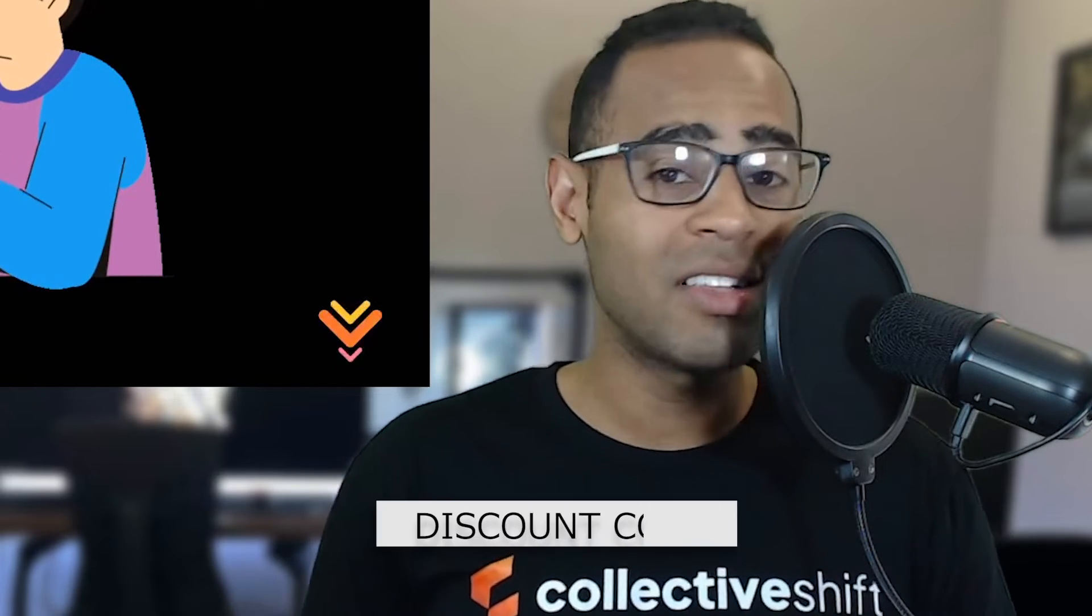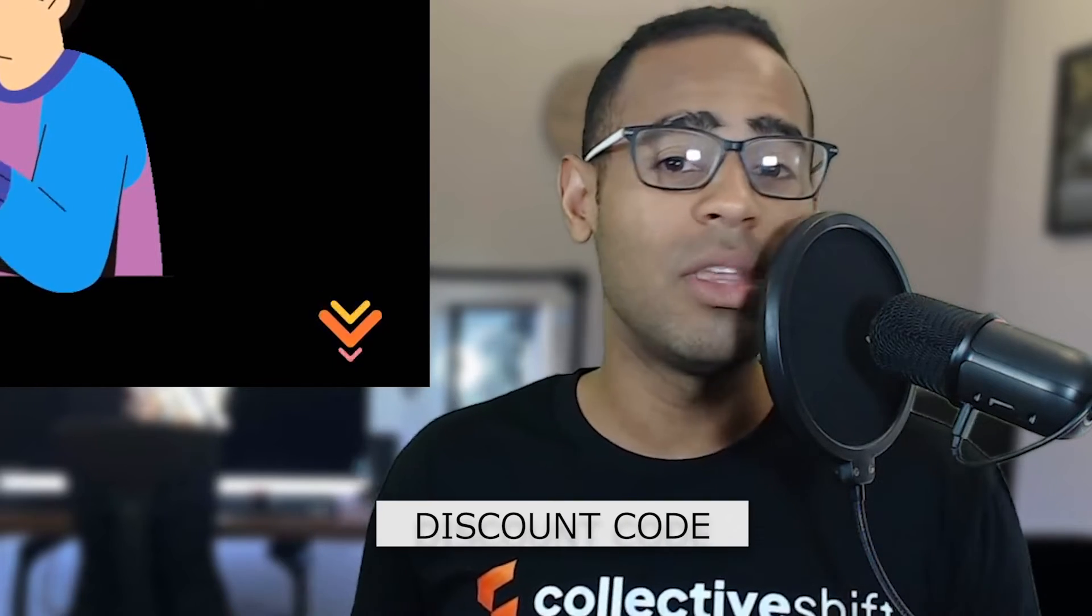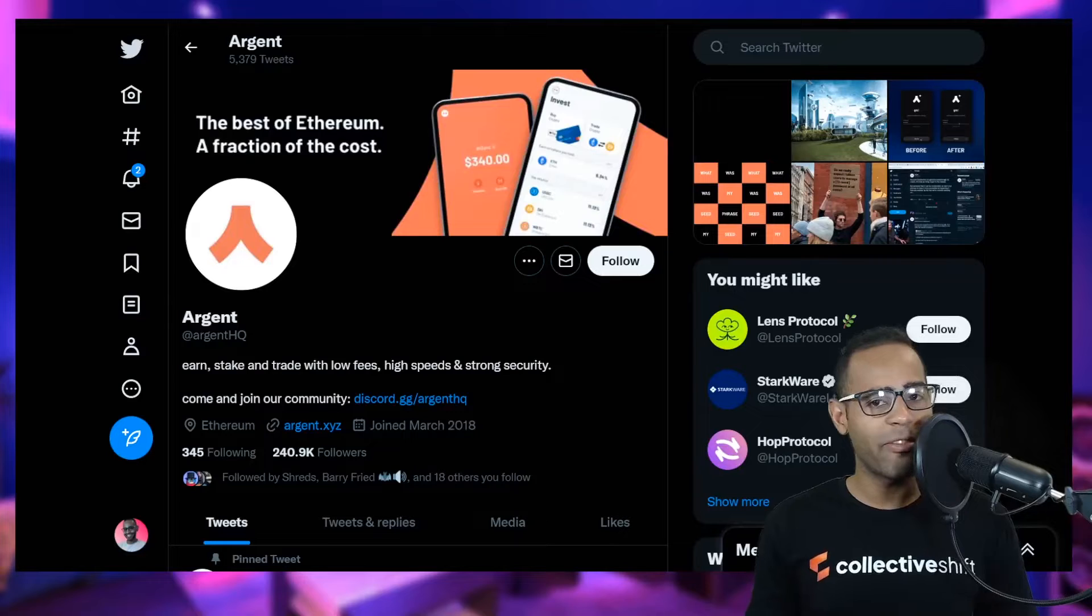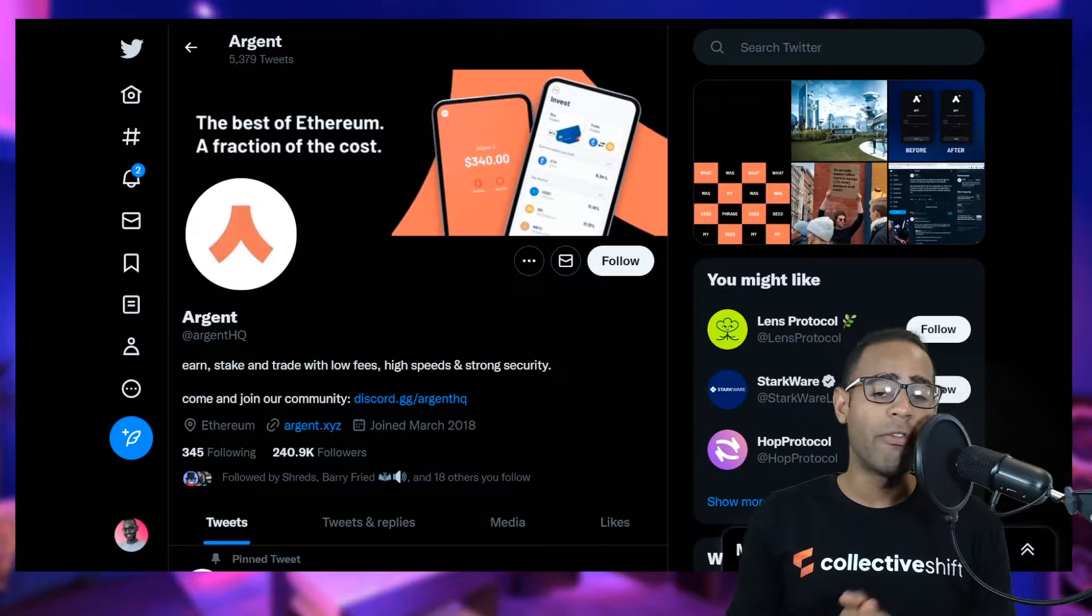Before we get started, if you do like the content, make sure you check the link in the description for the discount code to the Collective Shift platform. We try and give you the best information we can. So let's get started, shall we?